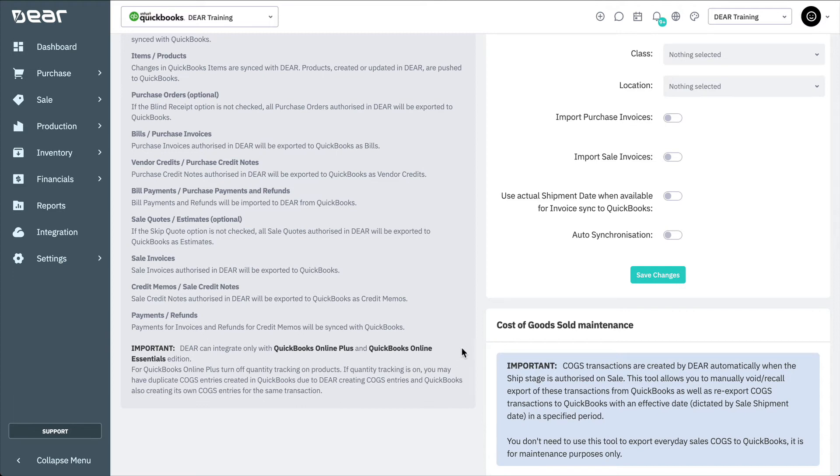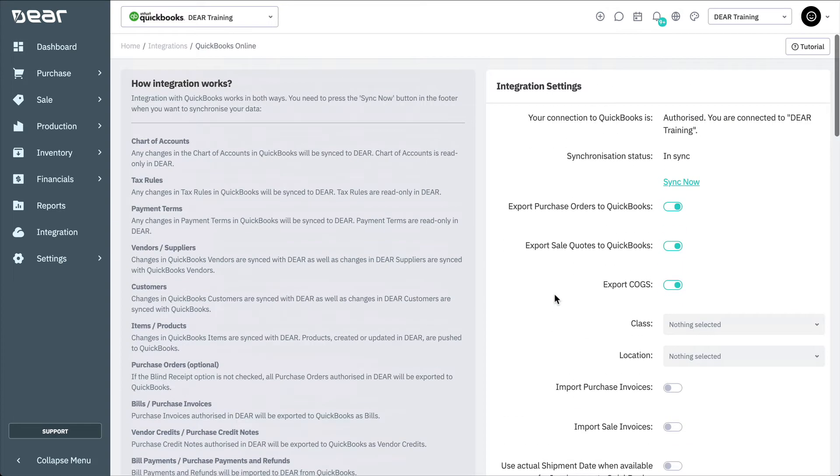Within QuickBooks Online integration page, you can choose whether to export purchase orders, sales quotes and COGS to QuickBooks Online.